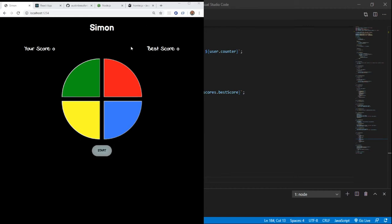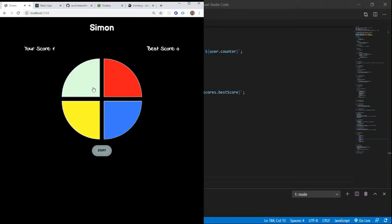Hey everyone, today we're going to be looking at the code to build this Simon game. Let's look at the functionality first. So we click start and it blinks a sequence. We click on it. It also plays a sound.